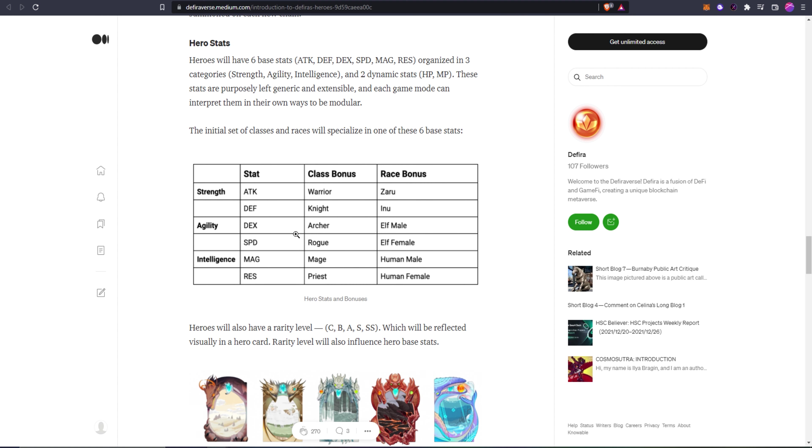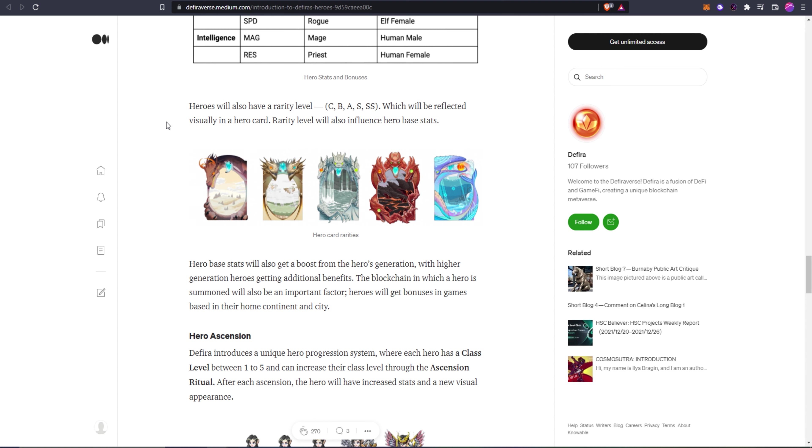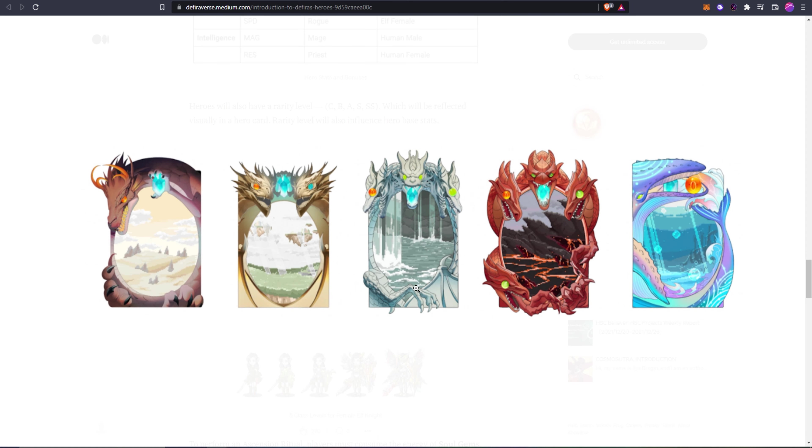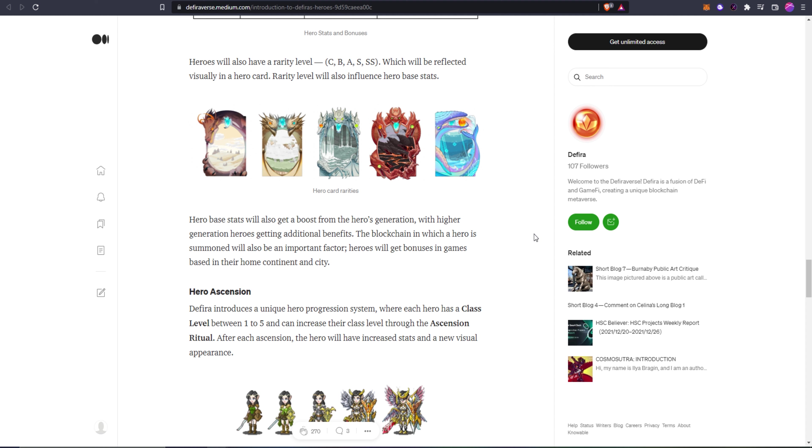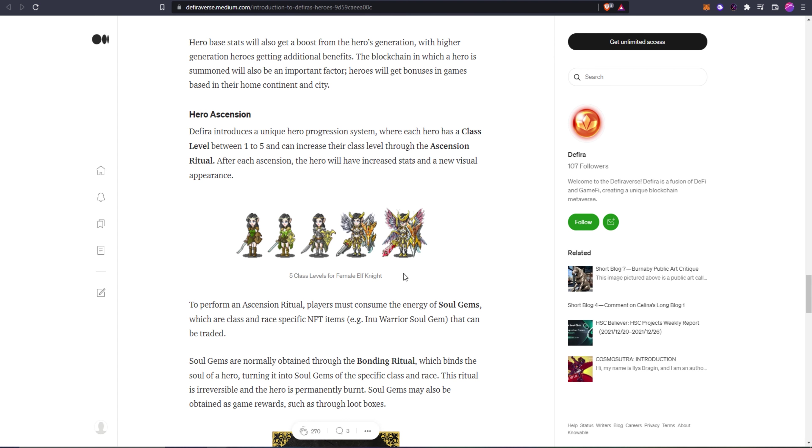Here is how the hero stats will work. I'm not going to go too in depth with this, you guys can just go ahead and read this, but there's a little chart here. Heroes will also have rarity levels being C, B, A, S, and SS which will be reflected visually on the hero card. Rarity levels will also influence hero base stats. Here are the rarities of each card. Hero base stats will also get a boost from the hero's generation, with higher generation heroes getting additional benefits. The blockchain in which a hero is summoned will also be an important factor. Heroes will get bonuses in games based on their home continent and city.